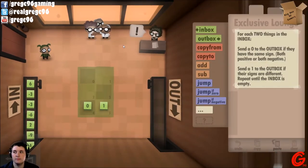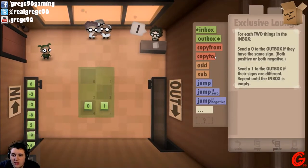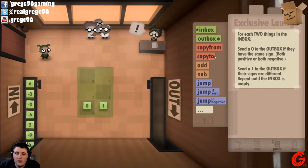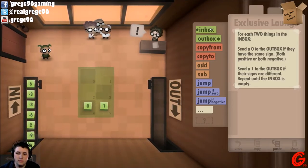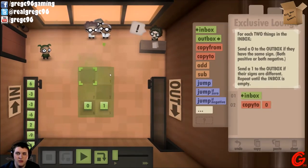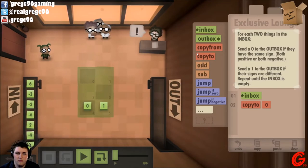Exclusive Lounge. Testers! 'Yes, I've always felt most comfortable with nice, cold, logical decisions. Emotional decisions are for the weak.' For each two things in the inbox, send a zero if they have the same sign, send a one if their signs are different.